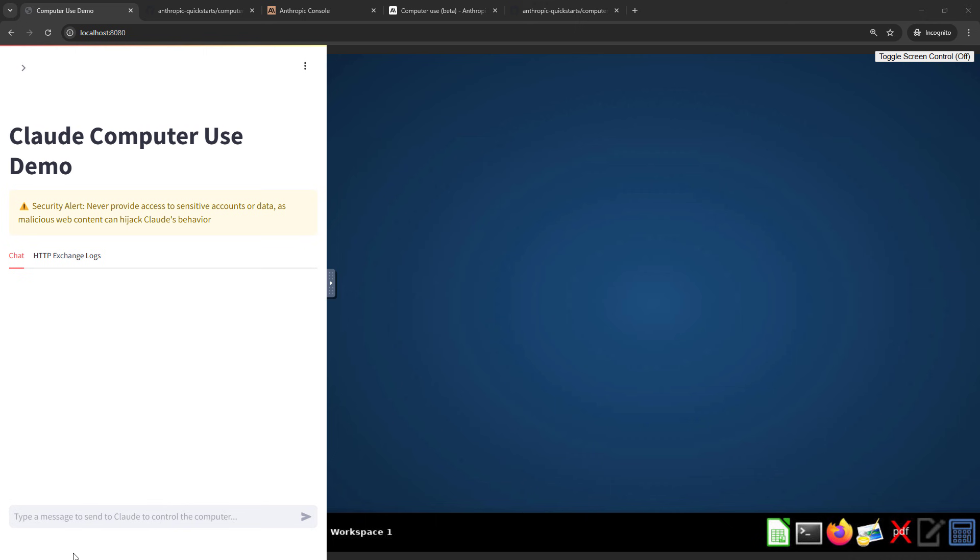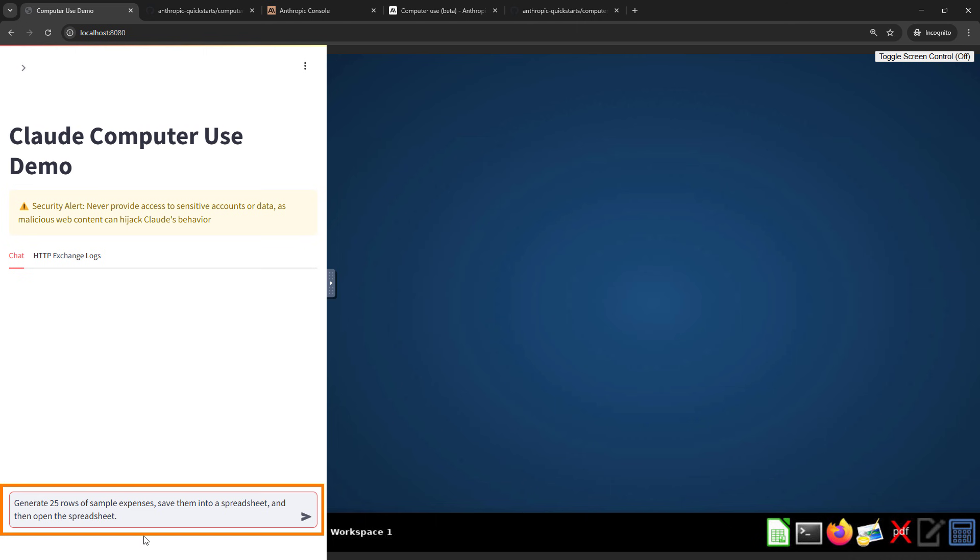So first, we need some expenses. Now in the real world, you would probably have a spreadsheet already of expenses, but I'm actually going to have the AI generate these for me, put them into a spreadsheet, and then open up that spreadsheet. So let's get this started.